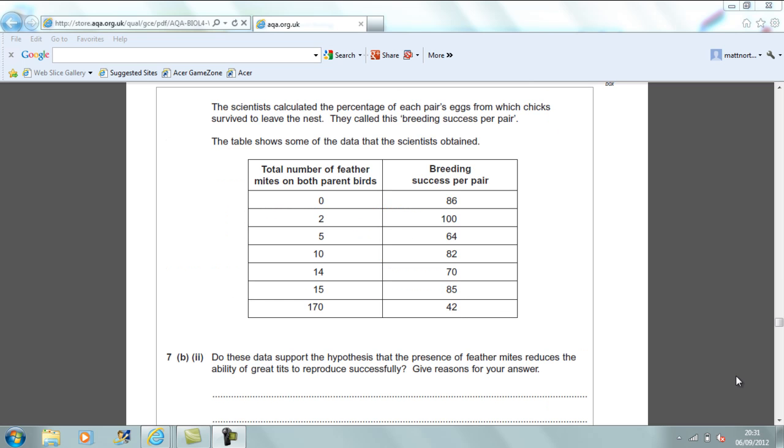The scientists calculated the percentage of each pair's eggs from which chicks survive to leave the nest. They called this breeding success per pair. The table shows some of the data that the scientists obtained. You have got the total numbers of mites on both parent birds and breeding success per pair. 7B part 2: Do these data support the hypothesis that the presence of feather mites reduces the ability of great tits to reproduce successfully? Give reasons for your answer. This is very similar to an evaluate style question where you look at the data and you give reasons maybe for and against.